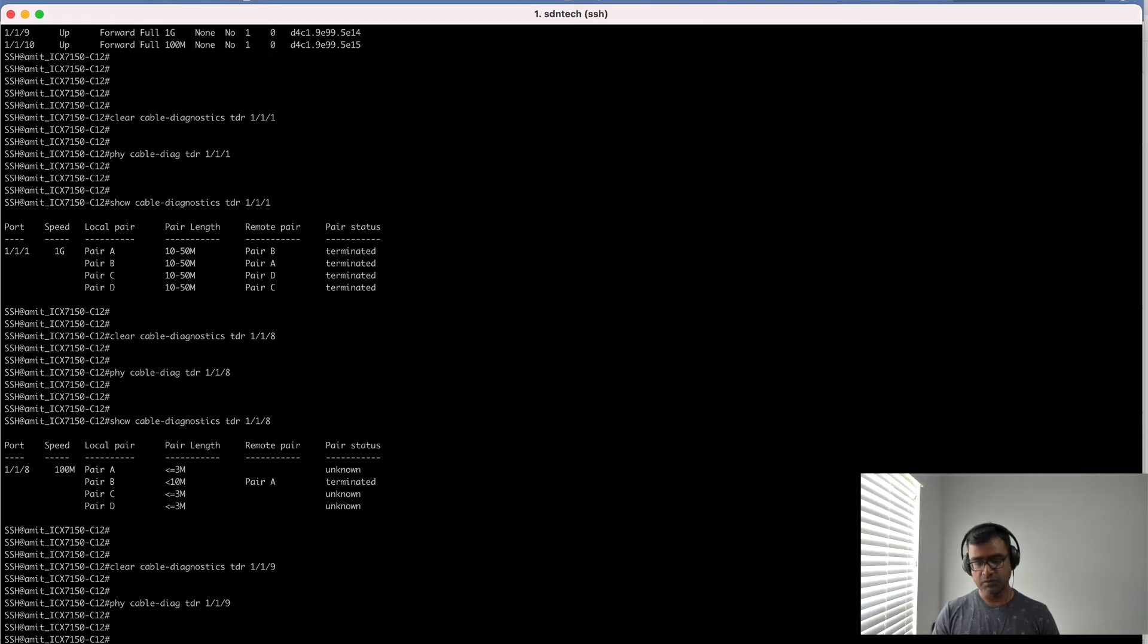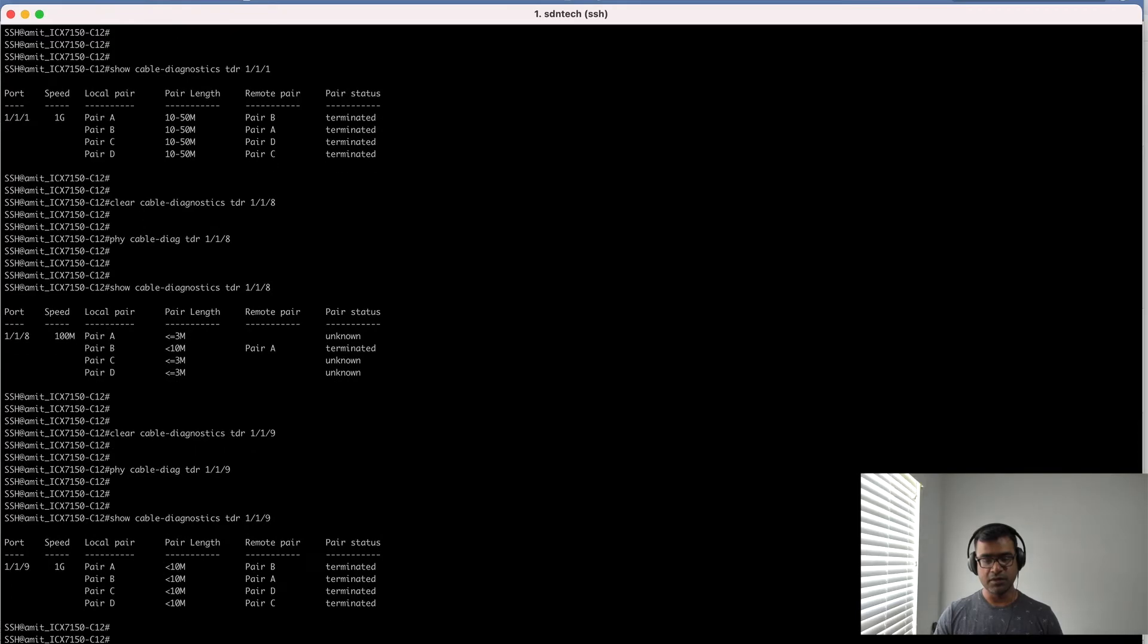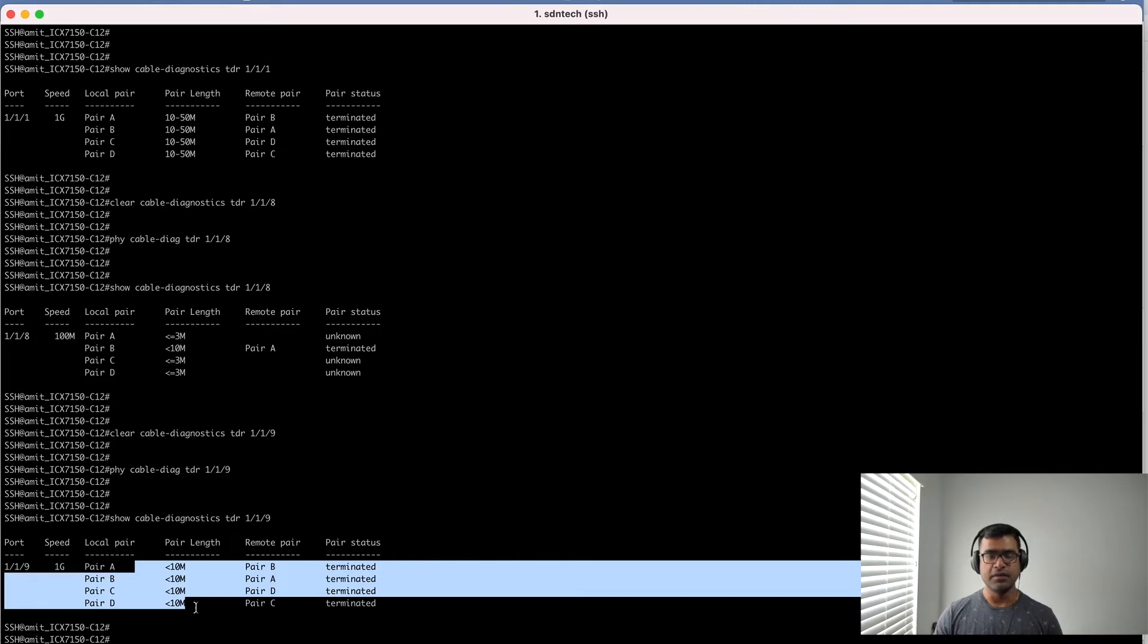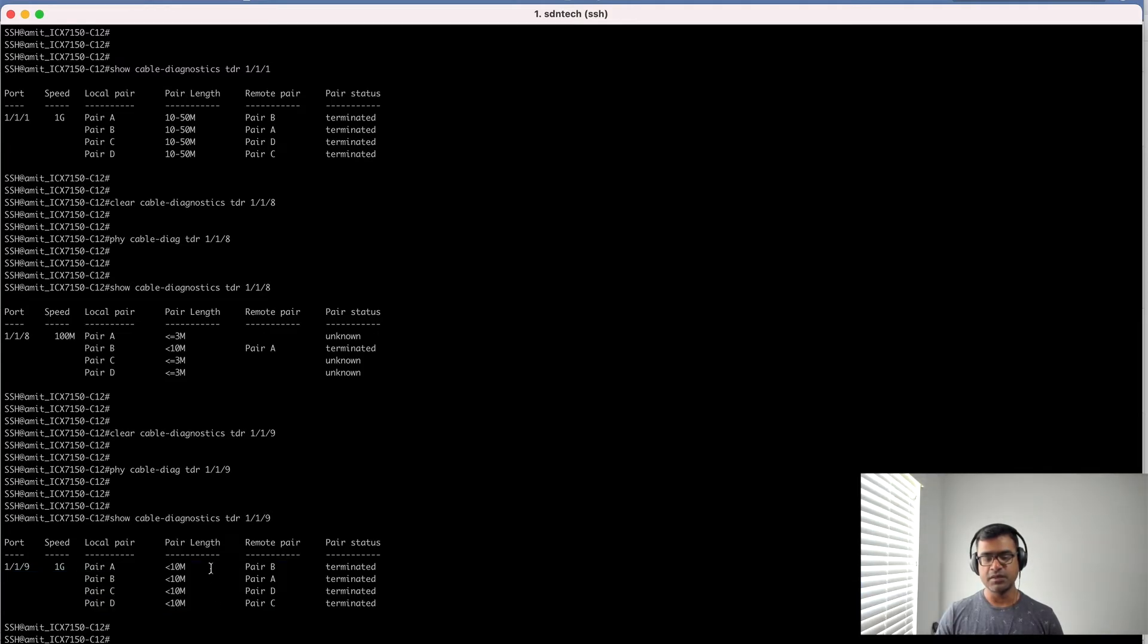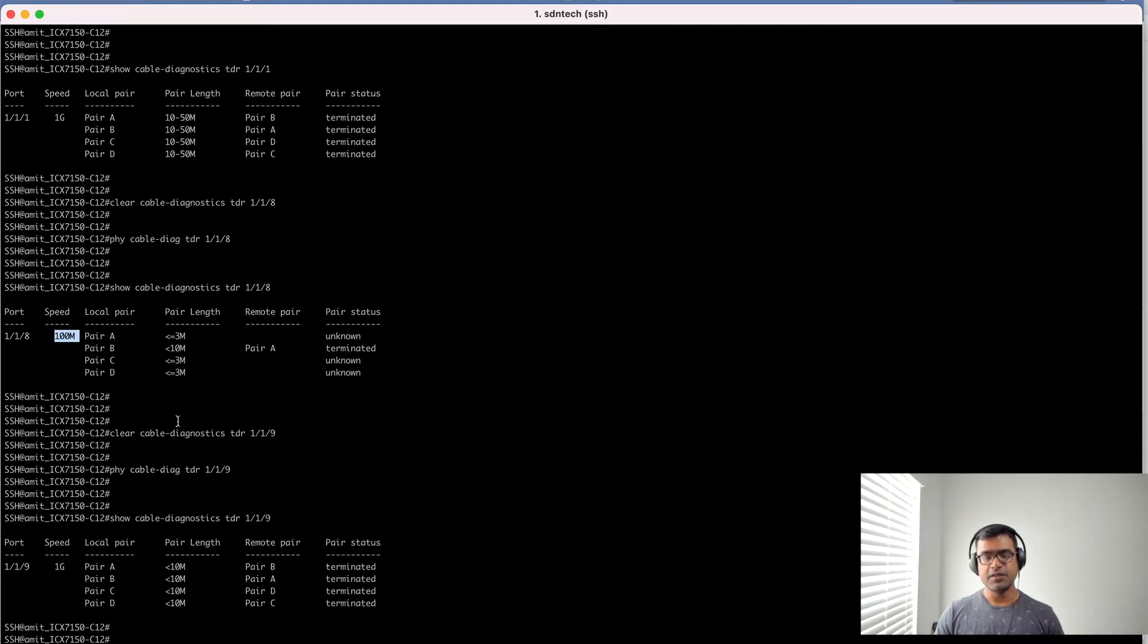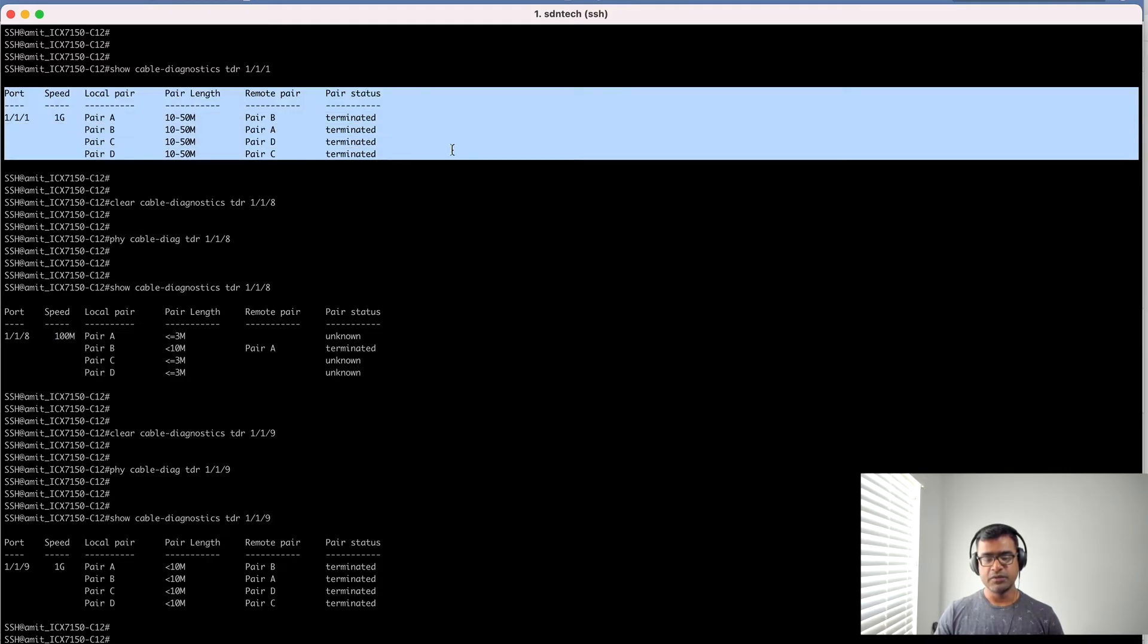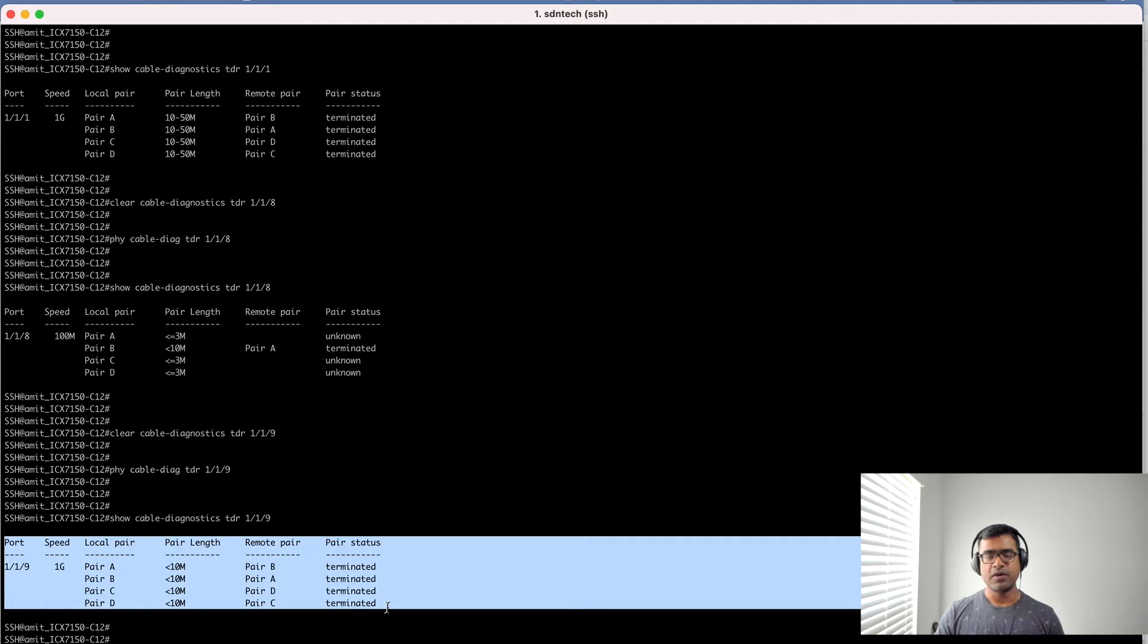1/1/9, here you can see this is complete one gig but it is less than 10 meters, so it's a short cable. Here I may have a NAS or a cloud storage connected, that's why it can negotiate one gig and all four pairs connected. So you have seen a reduced speed where we are not using all the pairs, a high speed with longer cable, a high speed with shorter cable, all those variants.